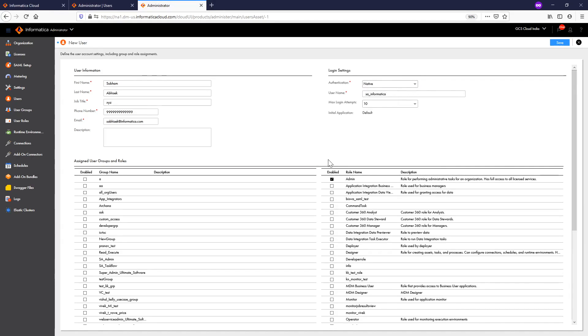Along with that, you can also assign roles and groups to the specific user. In this demo, I'll be assigning an Admin role to this specific user.